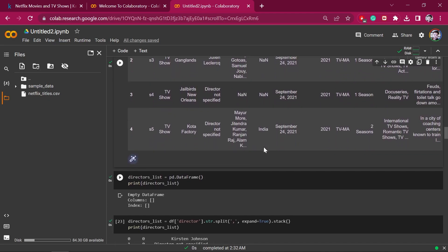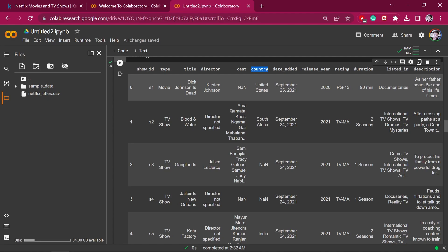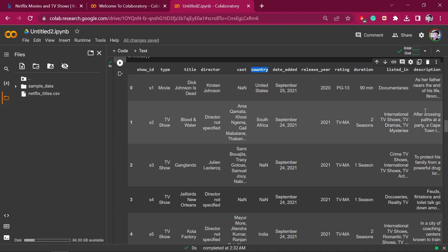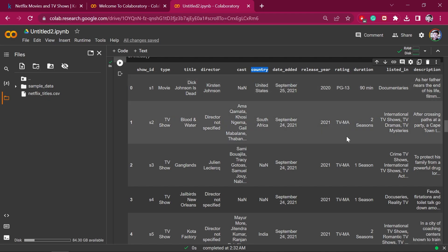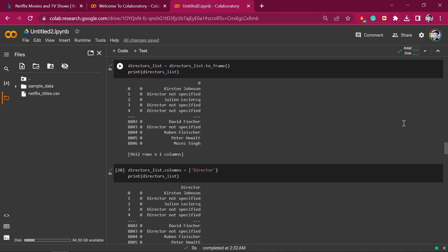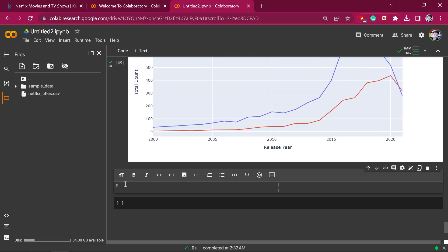Now we will do sentiment analysis. Using TextBlob, we will read the description column and analyze the polarity. The polarity result is between minus one and one. If it is less than zero, the content is negative. If it is zero, the content is neutral. If the polarity is greater than zero, then the content is positive. We will write code to analyze the sentiment of each piece of content.